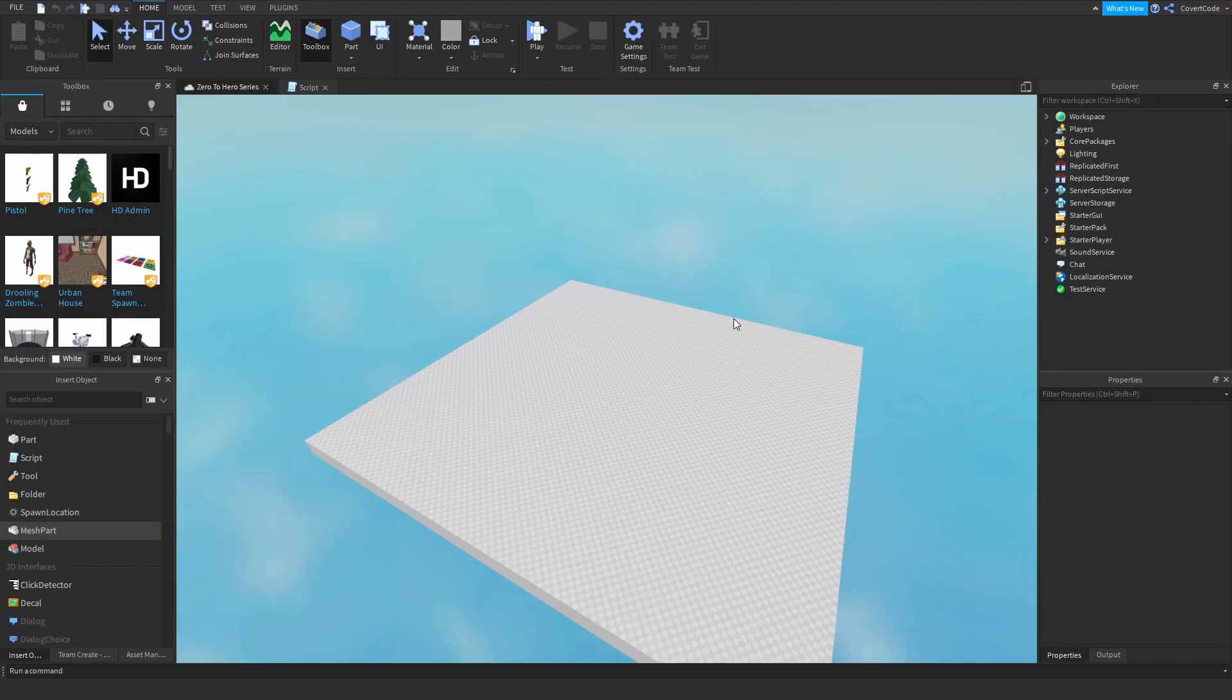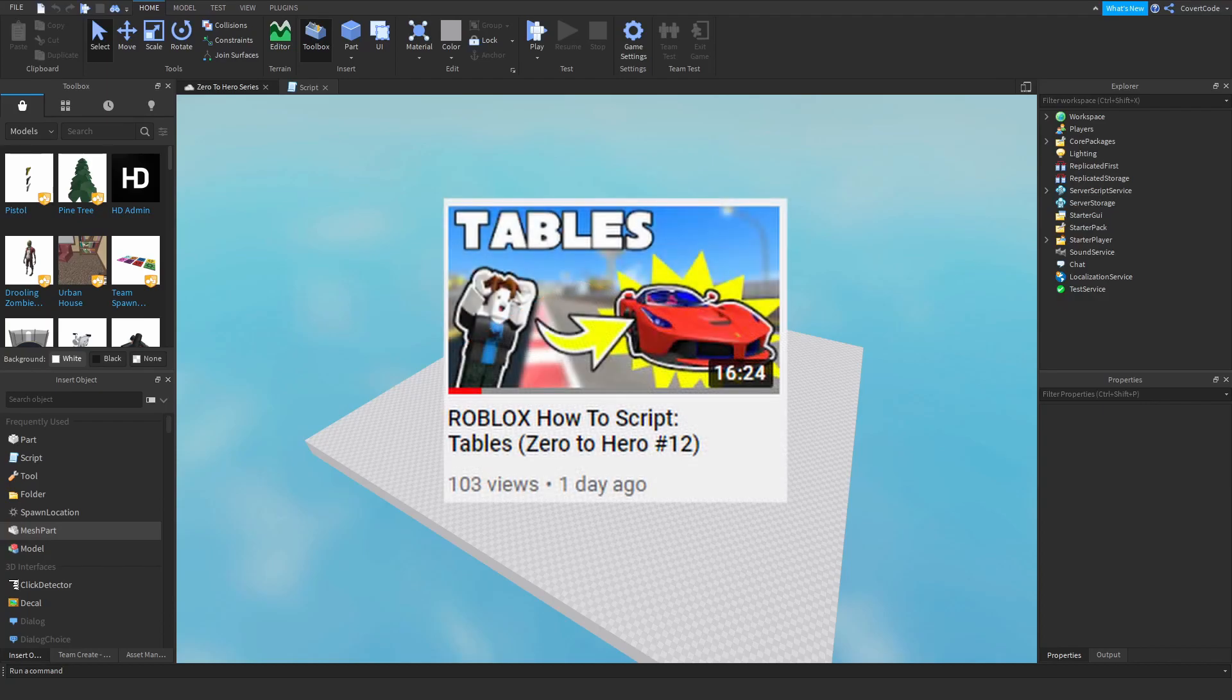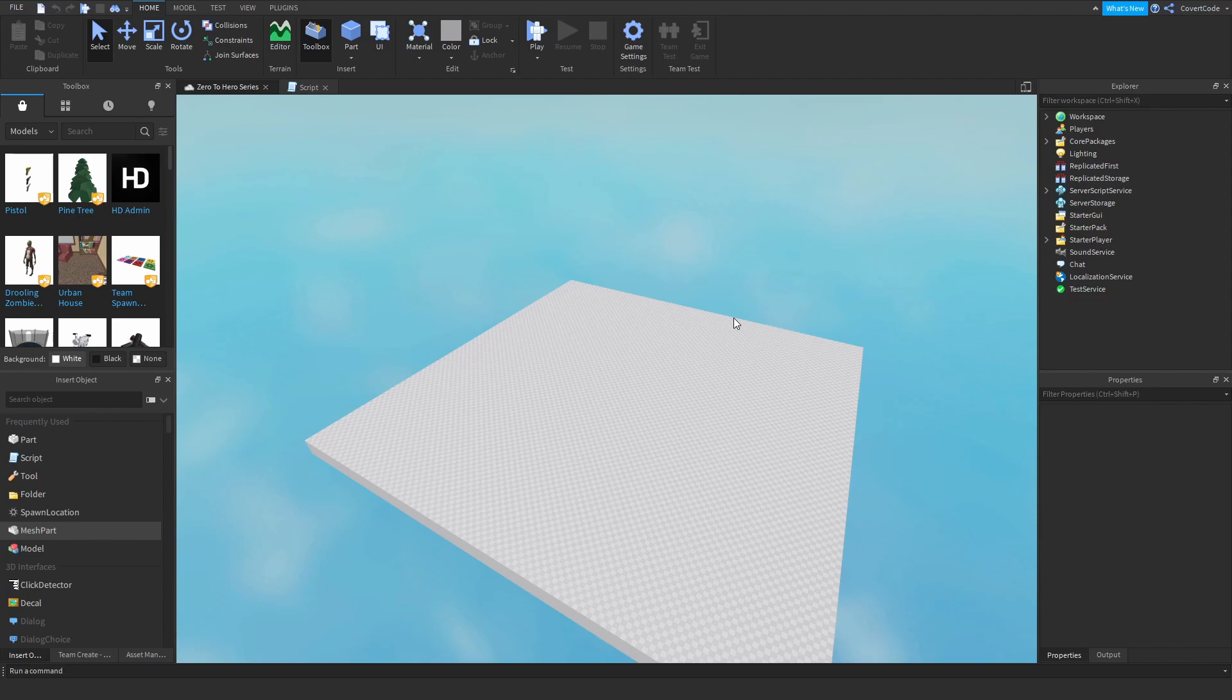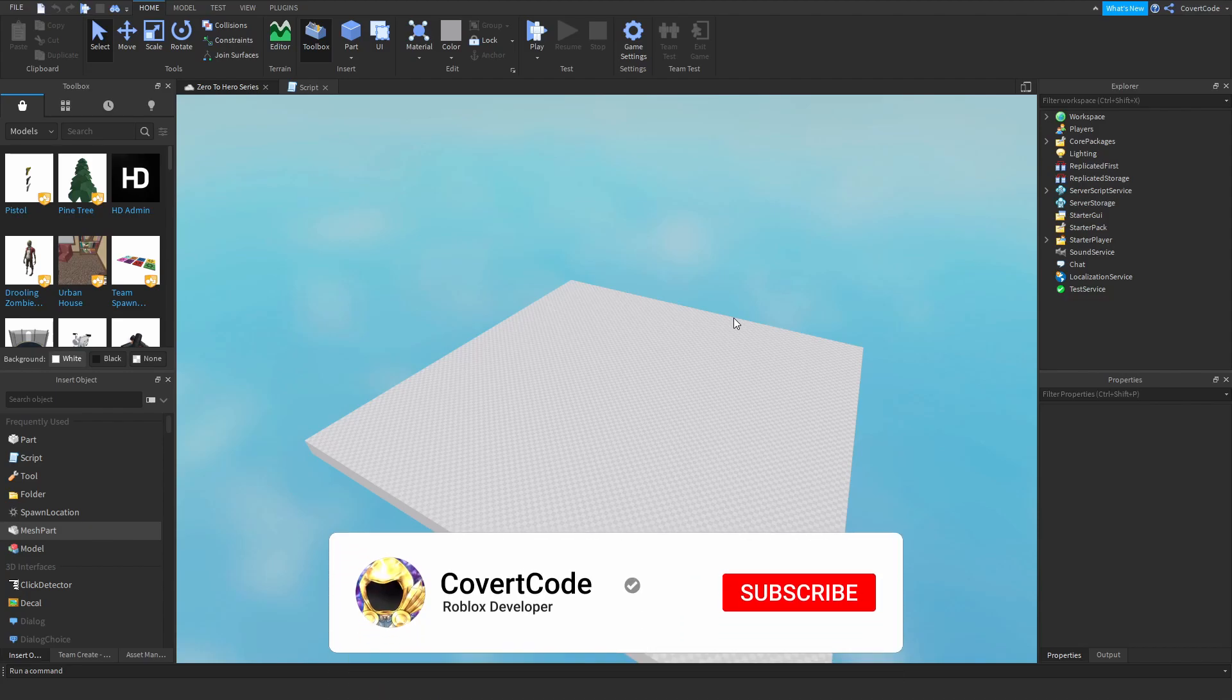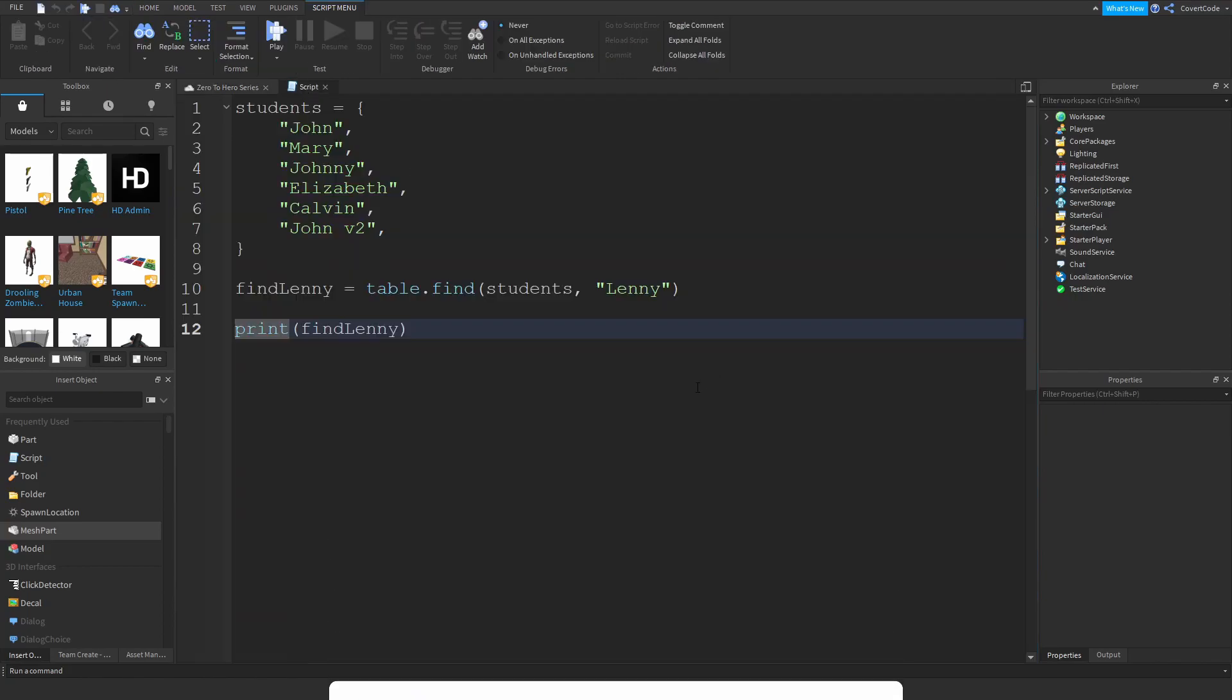Hey what's up guys, it's Covert Code here and welcome back to episode 13 of our Zero to Hero series. Last episode I covered how you can use tables in your scripts, and this episode is a continuation on the previous episode. Make sure to check that out if you haven't watched it already, because this video is about dictionaries.